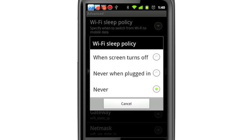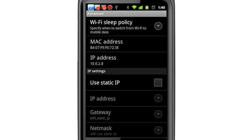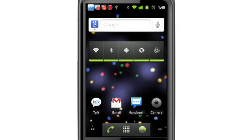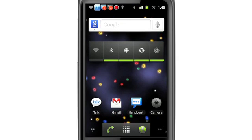The options you see here will vary depending on the specific Android handset you have. We're seeing options to put our Wi-Fi connection to sleep when the screen turns off, never when plugged in, and never. We're going to choose Never. Rather than have the phone decide when Wi-Fi should be shut off, we'll do that ourselves with the Power Control widget, which you can see here on the home screen.